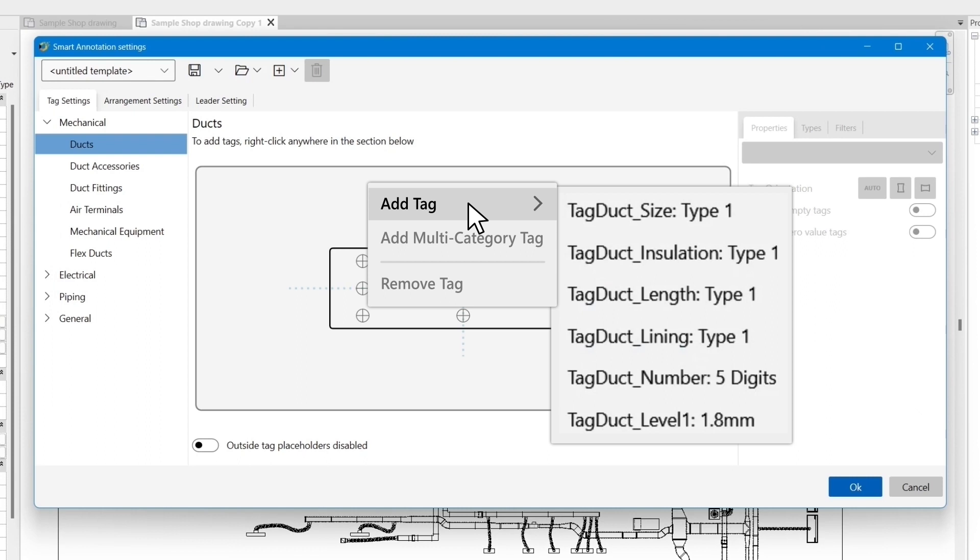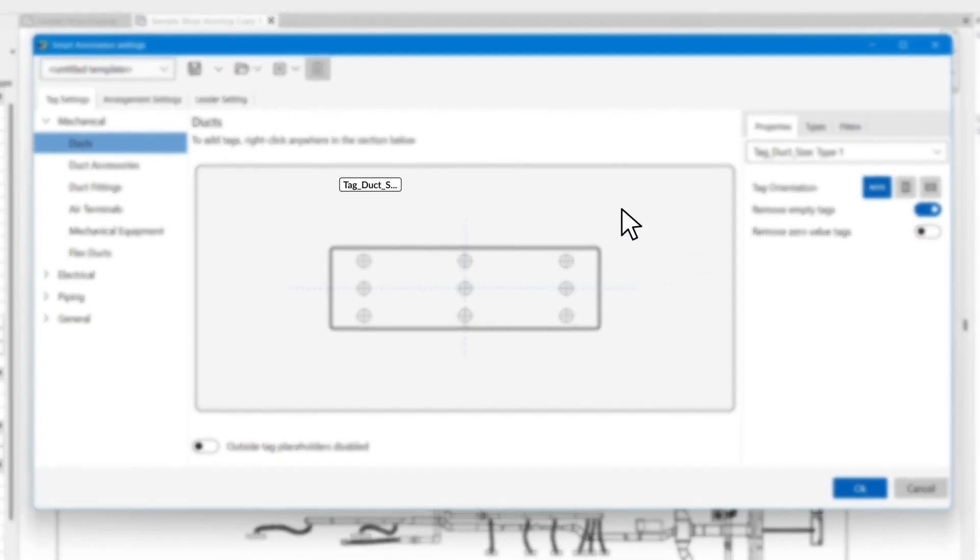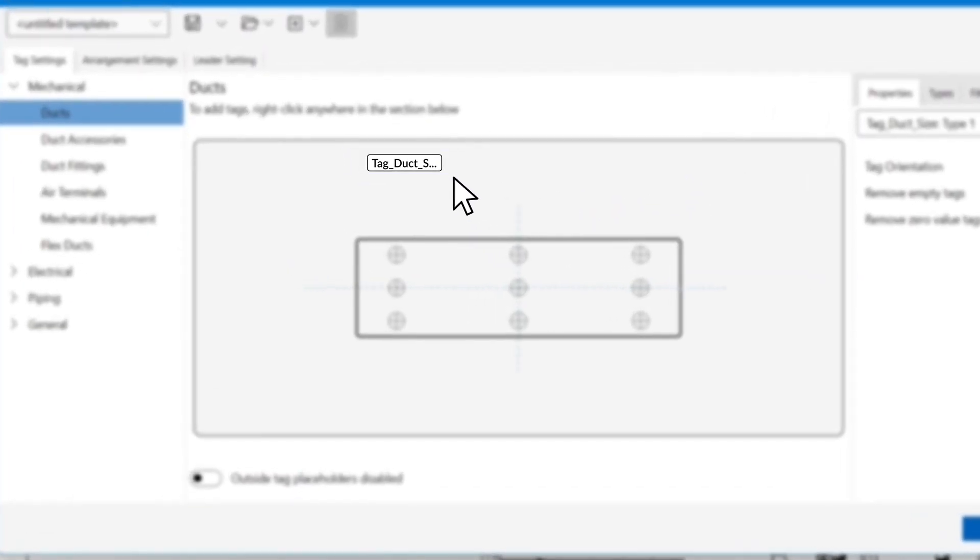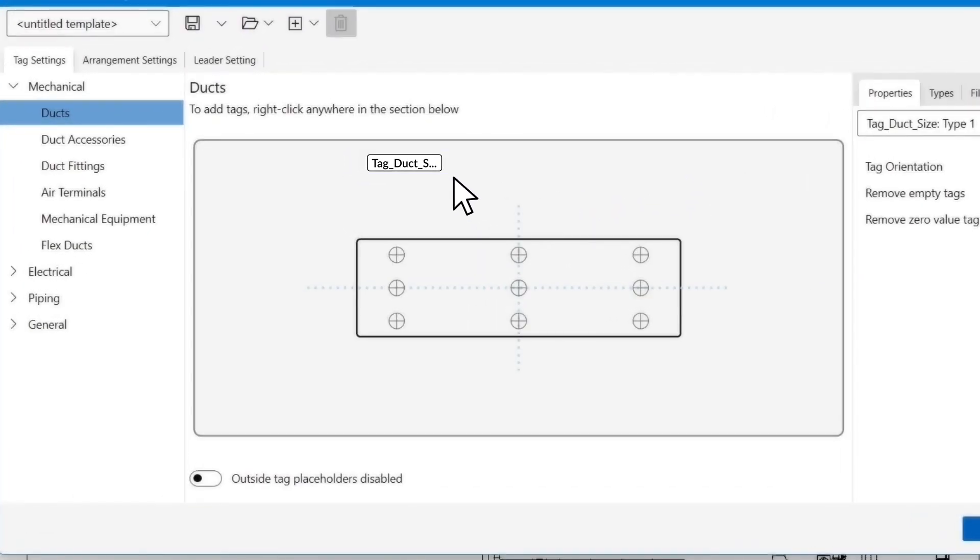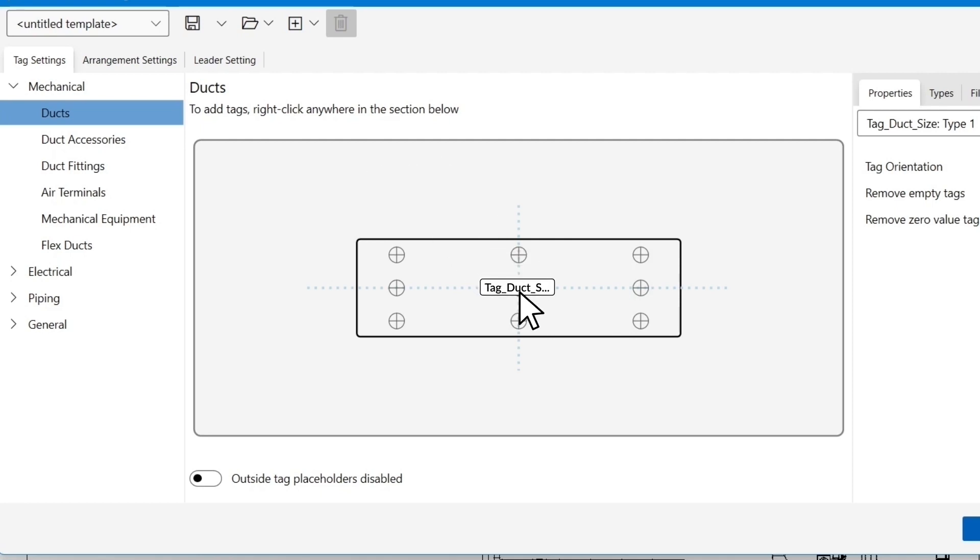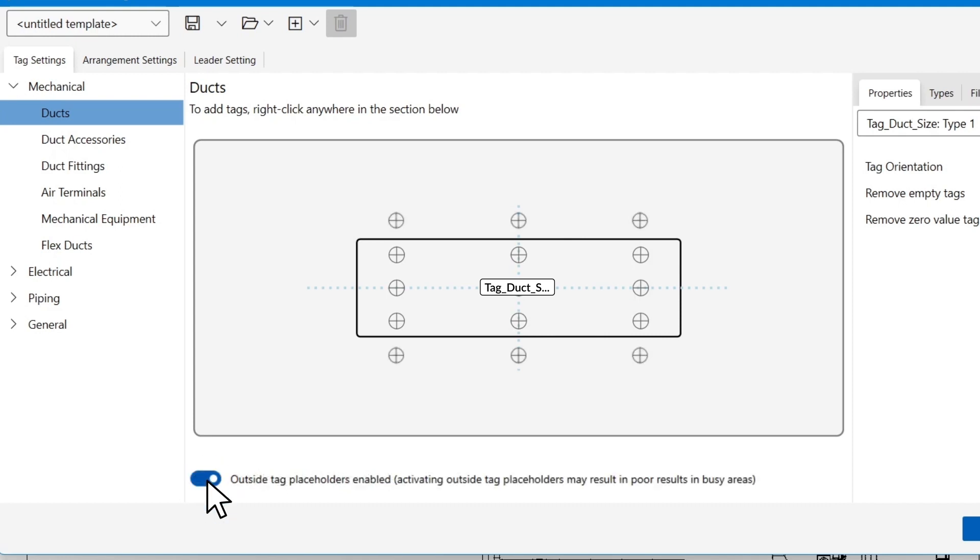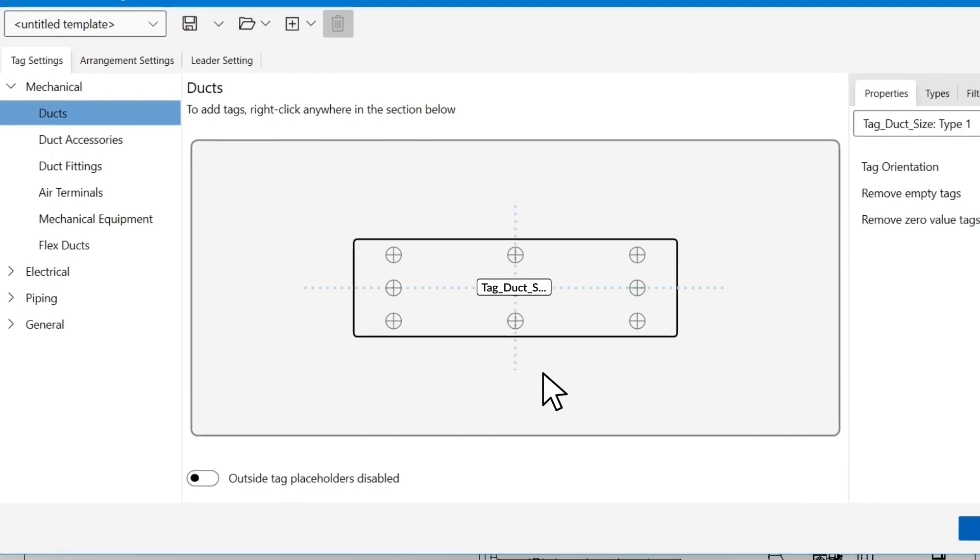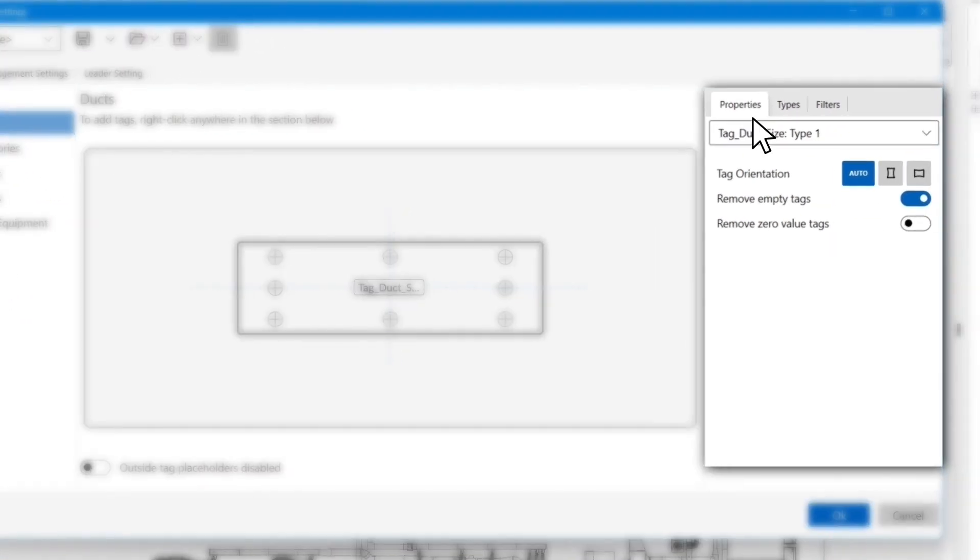For this tutorial, we will begin by choosing the duct size tag. The app will place the tag in the default position. You can simply drag and drop the tag to a preferred position. Use outside tag placeholders to place the tags on a specific side of the host object.